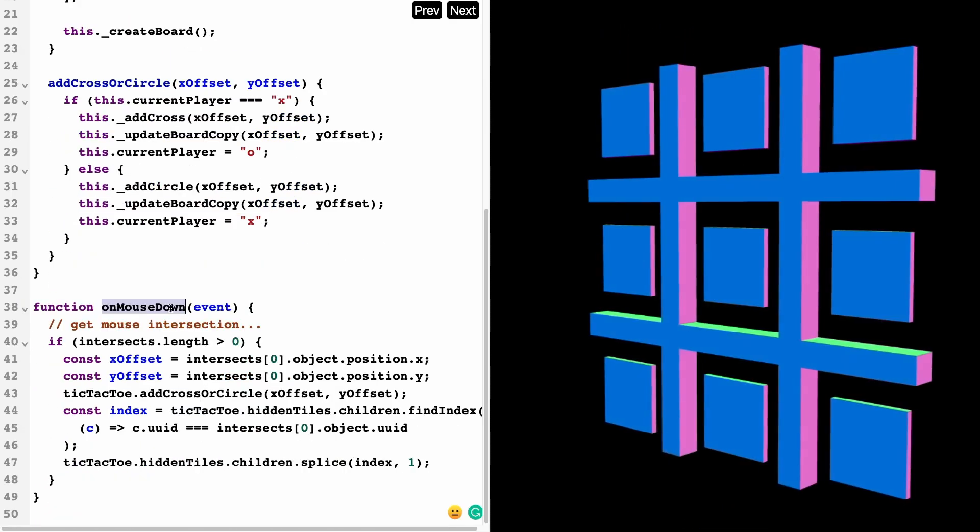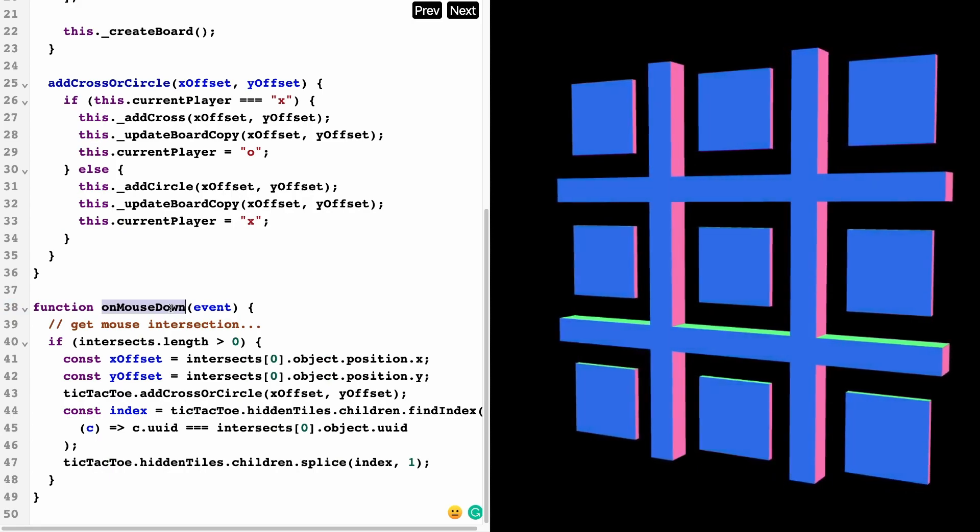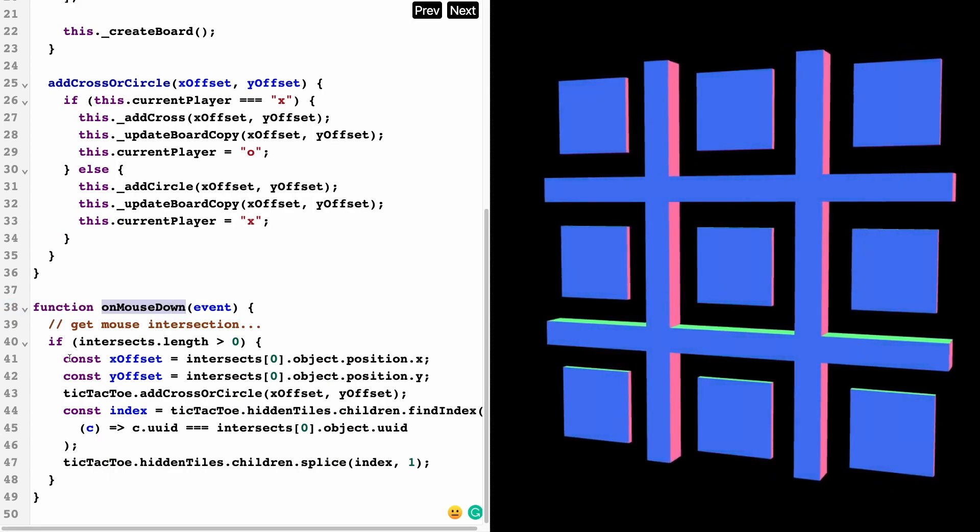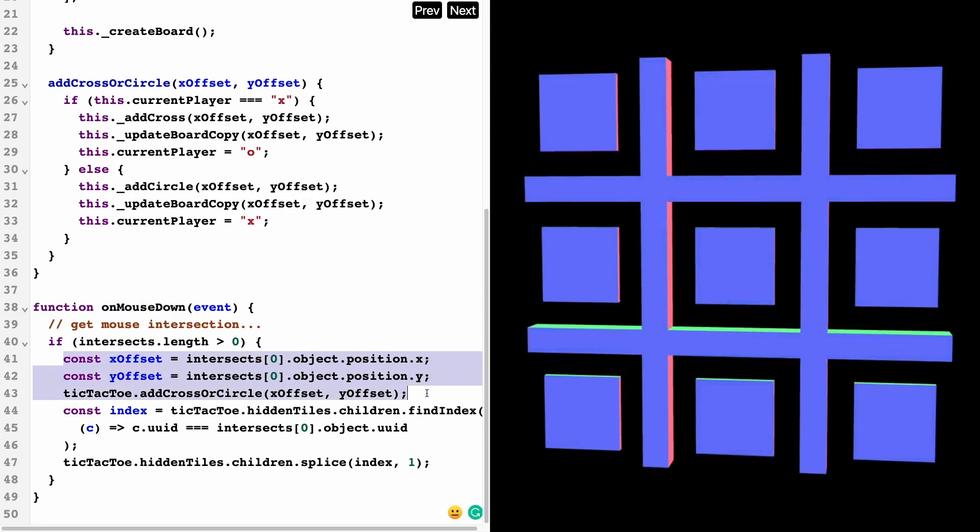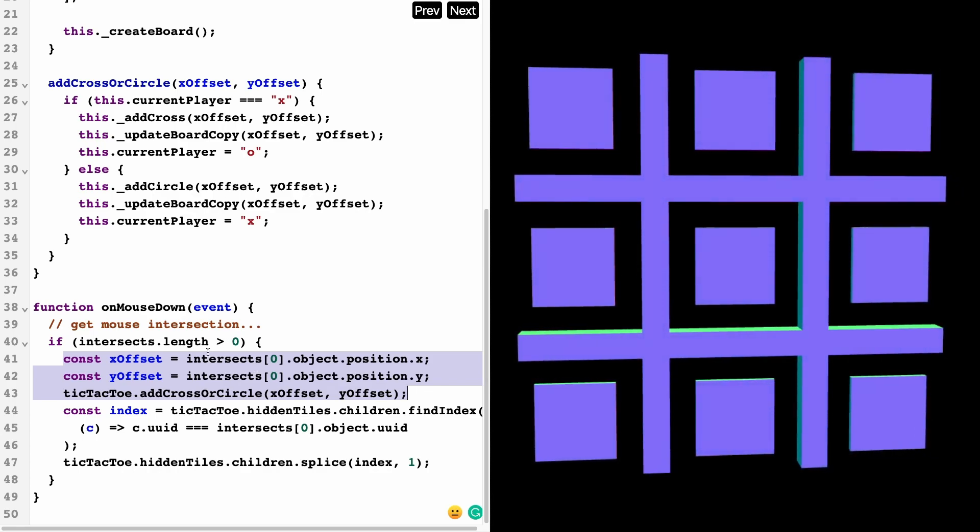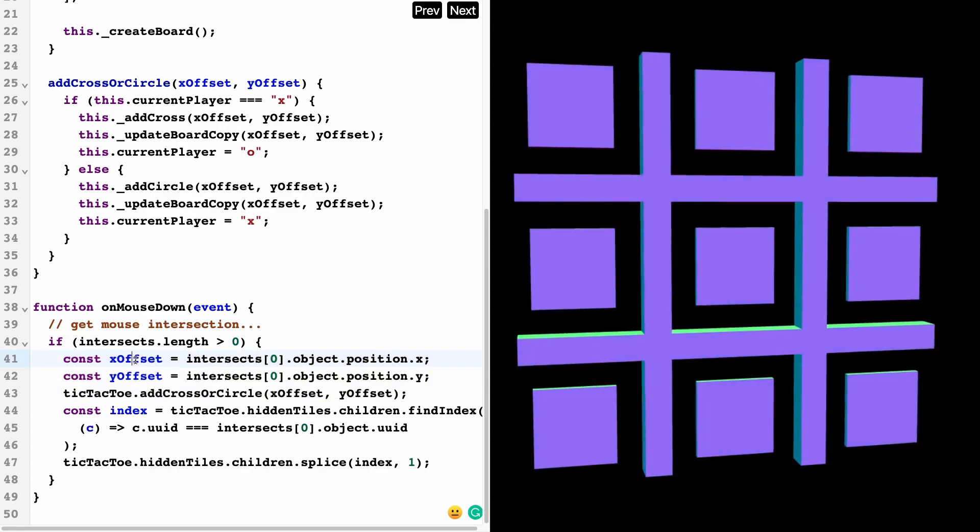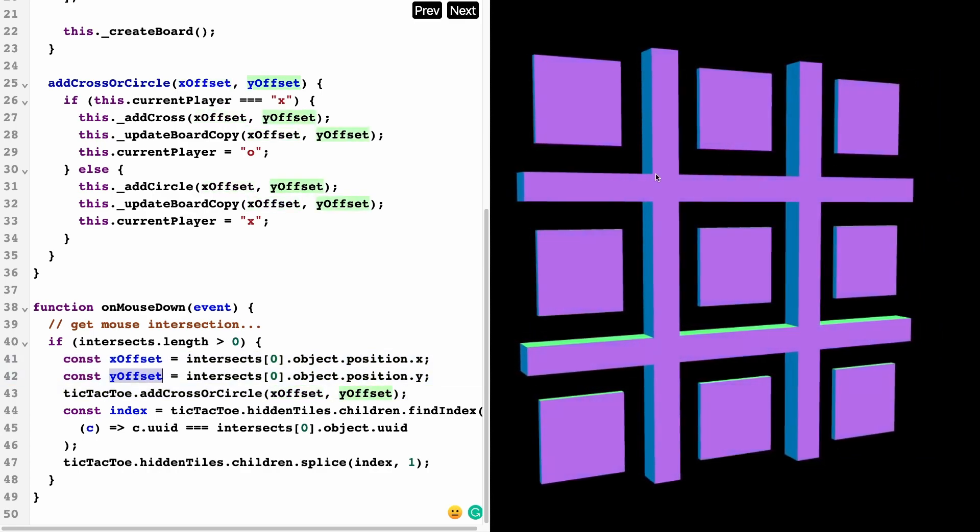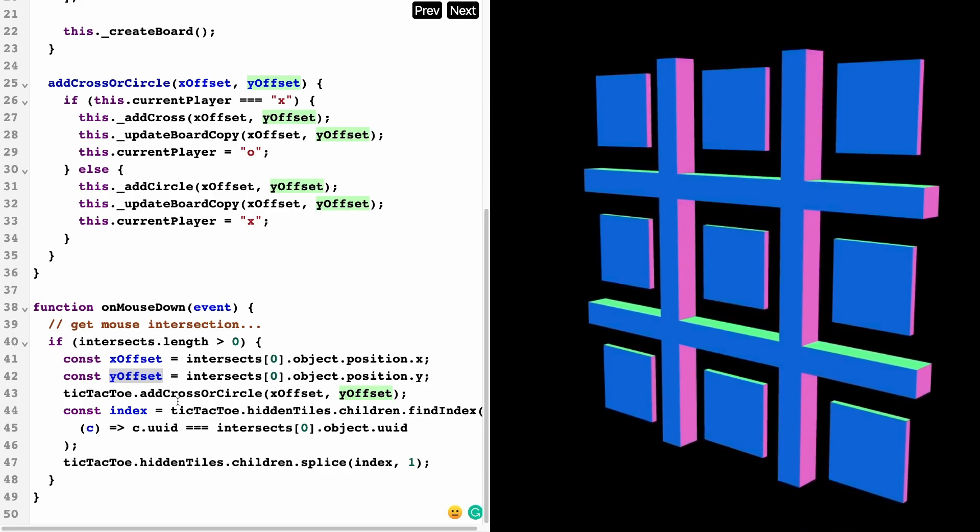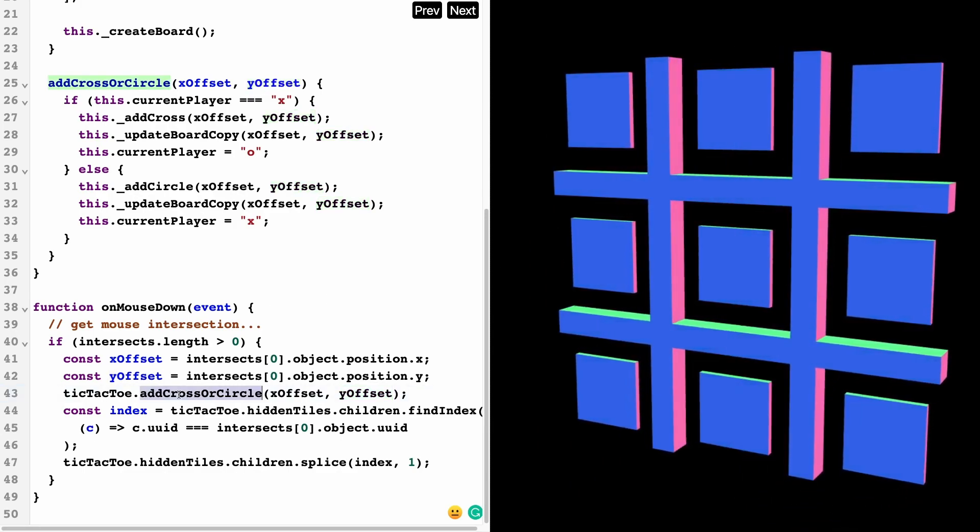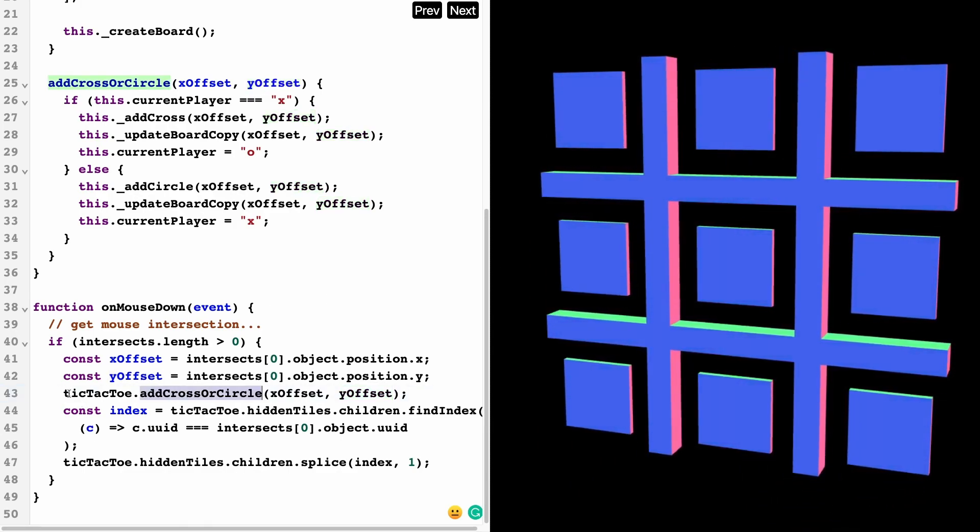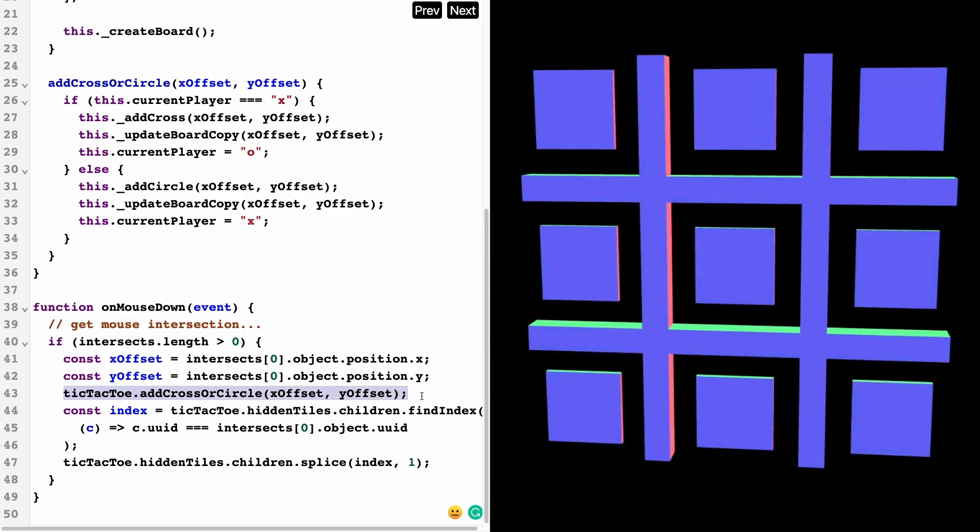We had our initial mouse down event, and basically we can just add this code right over here where we're getting the x and y offset of these squares. Once we have that, we're just going to add circle or cross, and that's going inside of our tic-tac-toe board and that's going to handle everything.